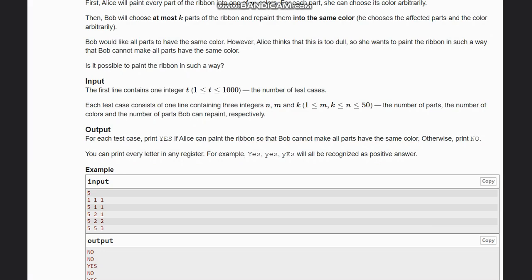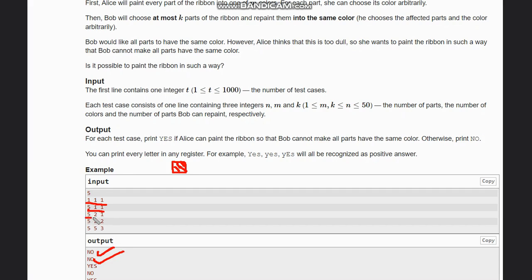Now let's look at how to approach the solution. For the case (n=1, m=1, k=1), it's definitely 'No' because there's only one part — it already has one color with no repainting needed. For (n=5, m=1, k=1), you have only one color, so the whole strip is automatically the same color — output 'No'.